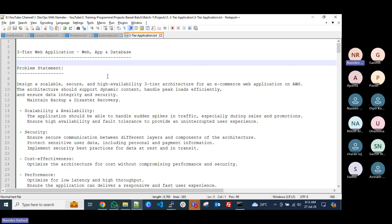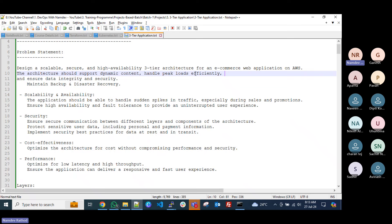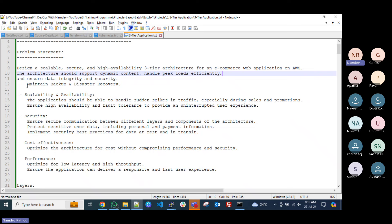For three-tier architecture, we consider web, app, and database. The app will be your middle layer where a request comes from the front end, the front end connects to the middleware which is the app server where logical operations are performed, and then the app connects with your database servers. The output will be visible on the UI front end. The problem statement is: design a scalable, secure, and highly available three-tier architecture for an e-commerce web application. The architecture should support dynamic content and handle peak loads efficiently.